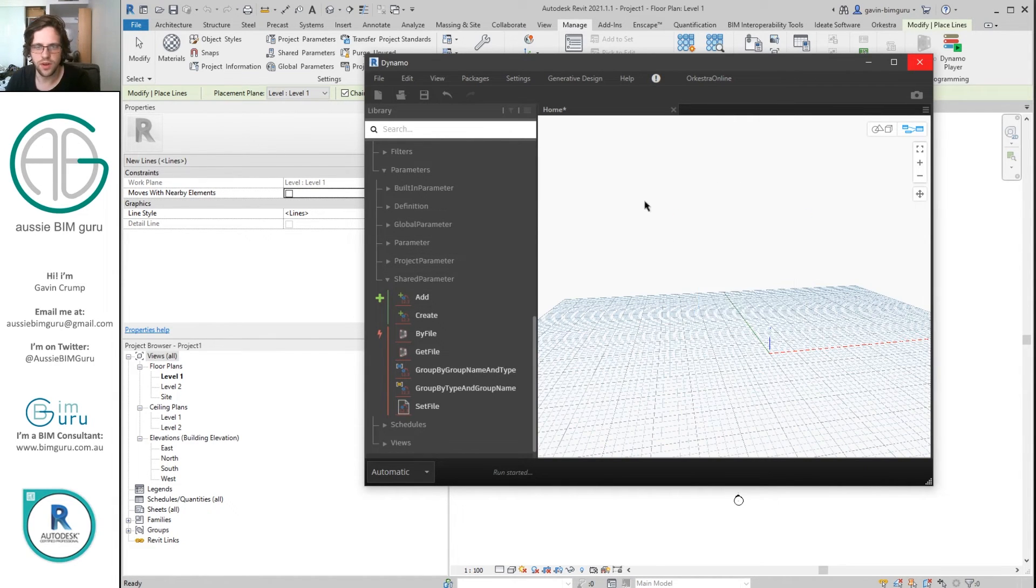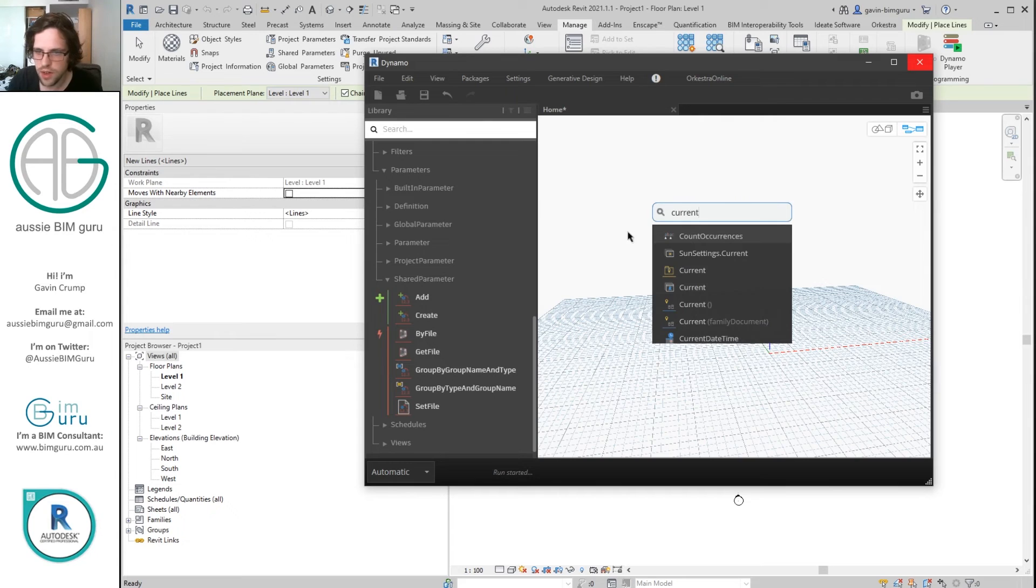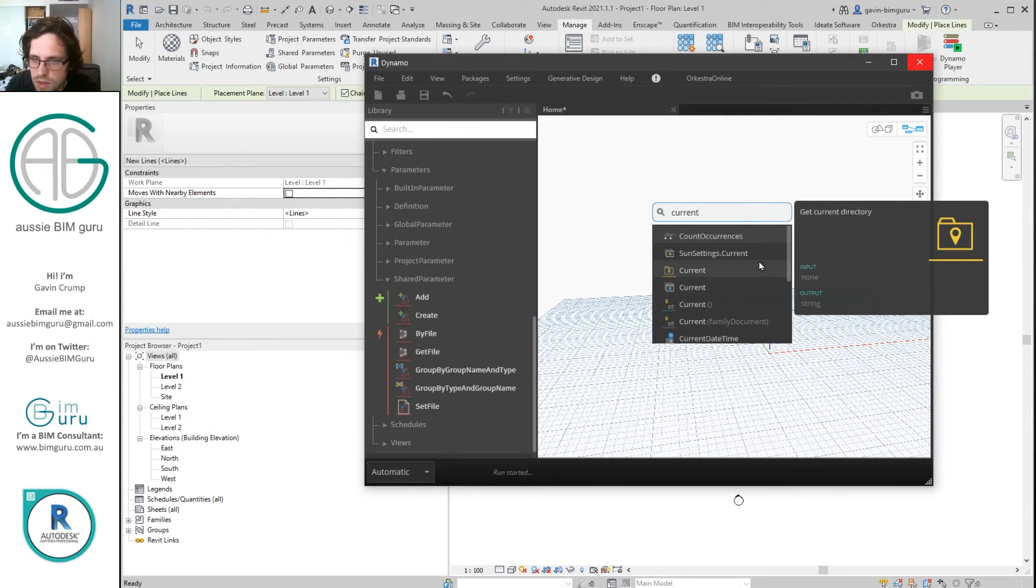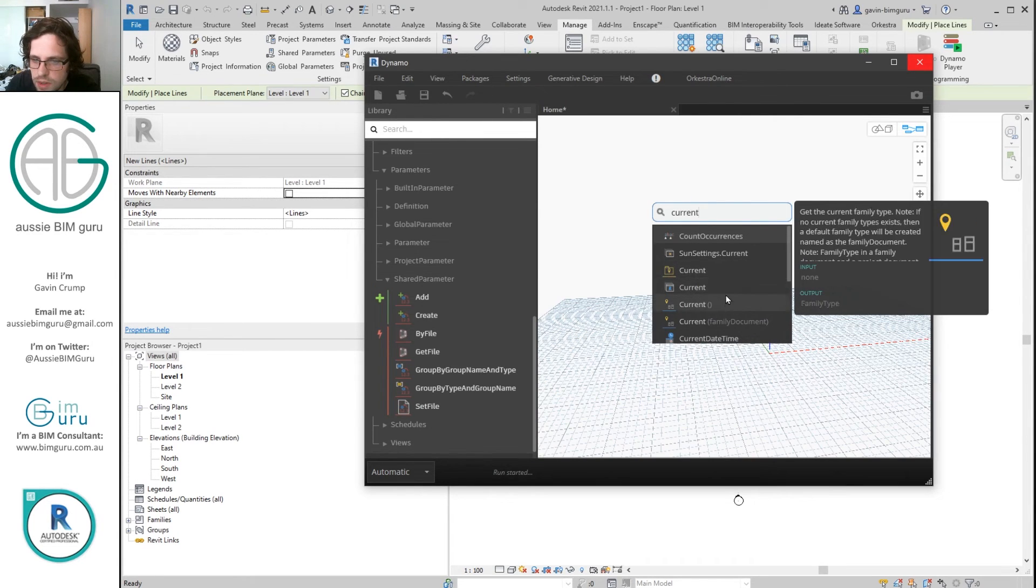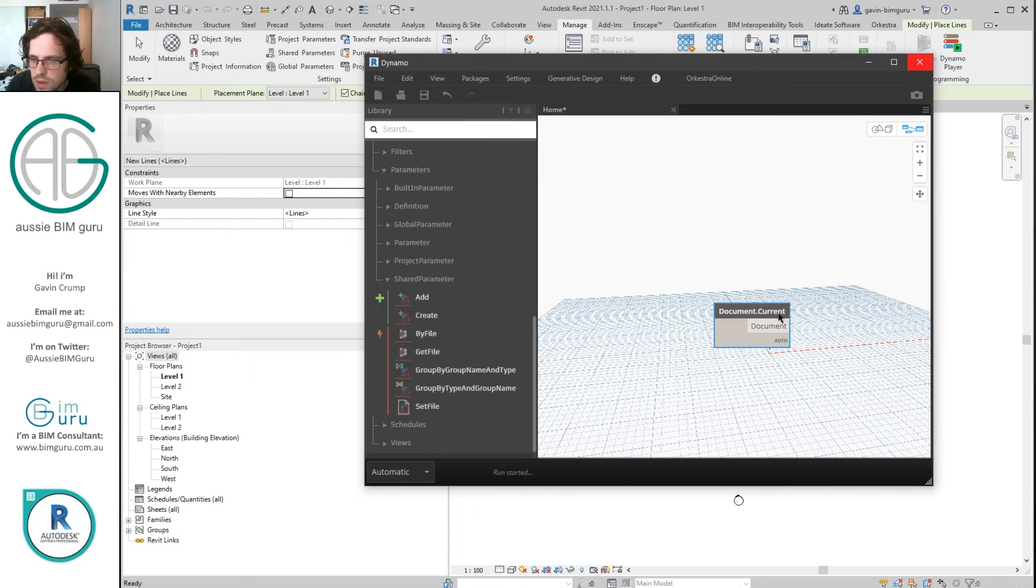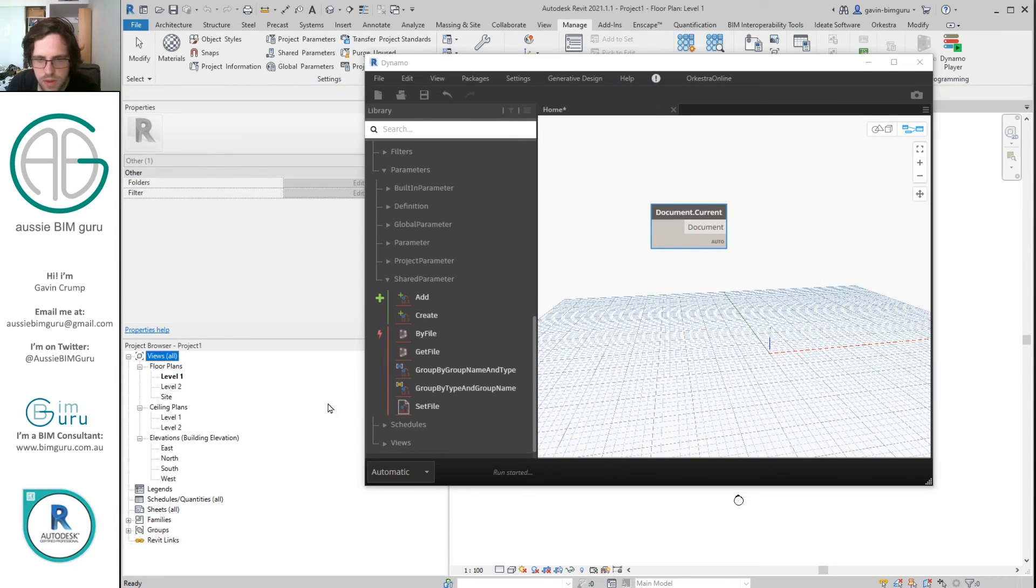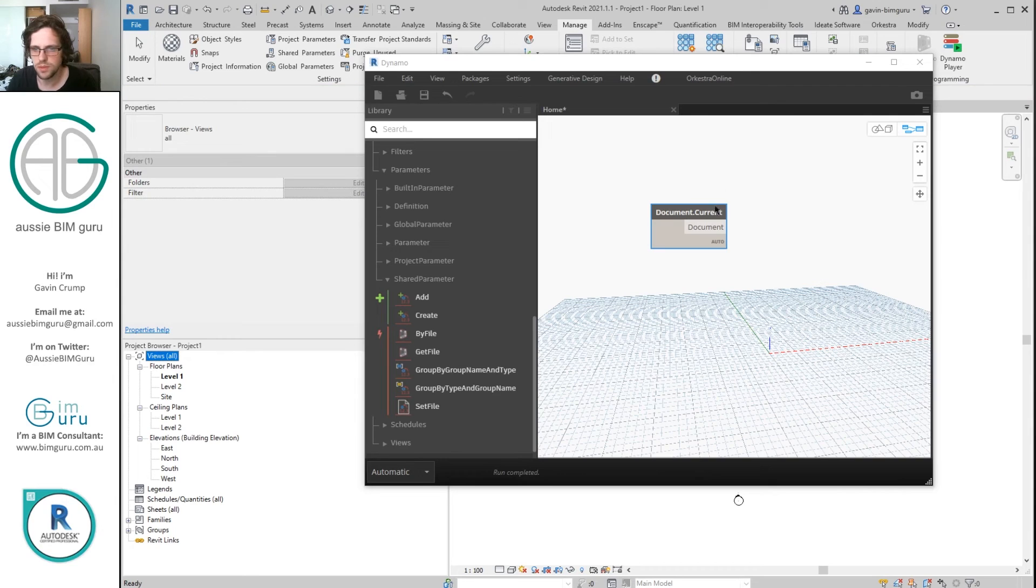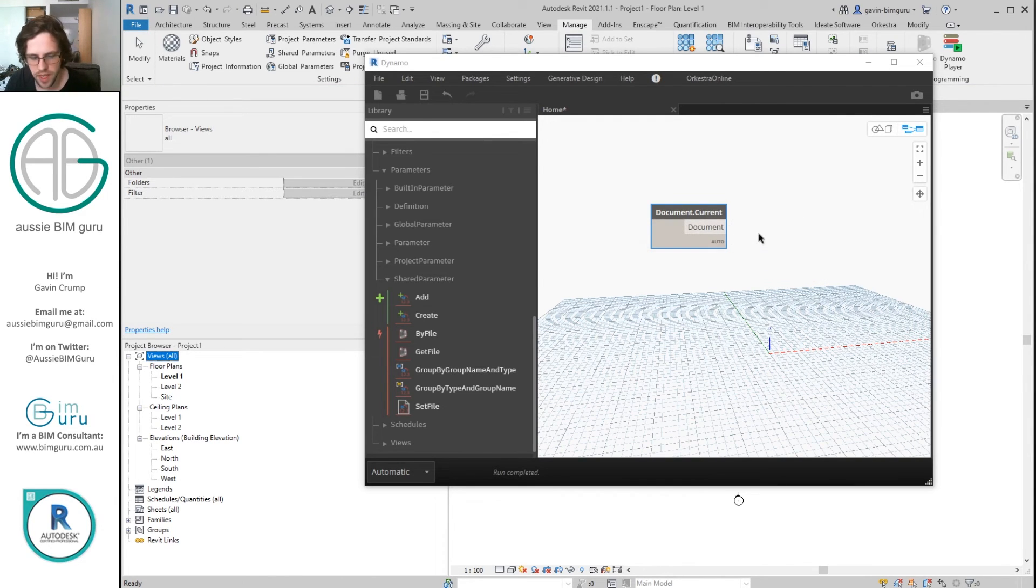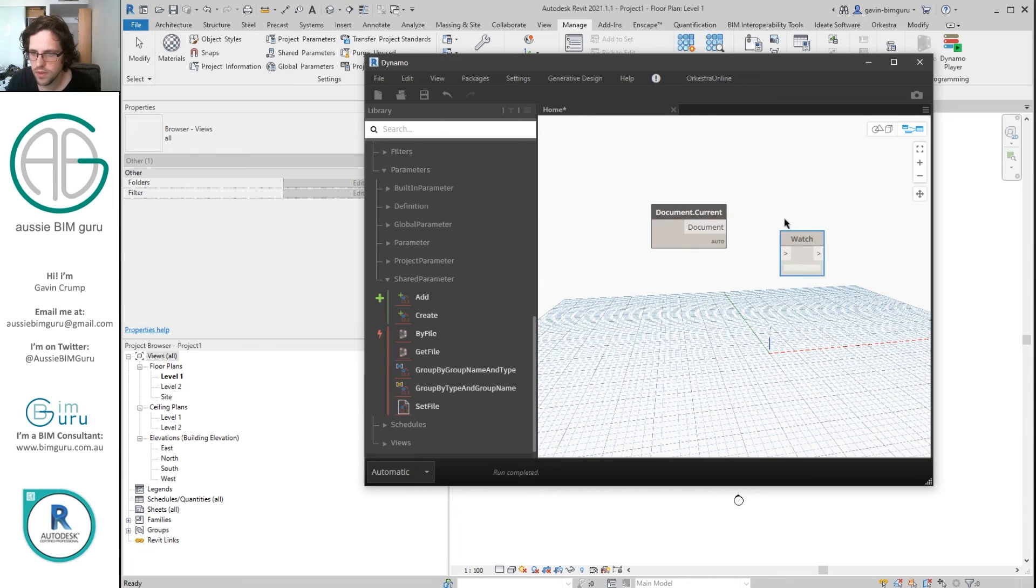I'm just trying to find one node that I can use such as the current document from Orchid, or current directory. Just have to complete my run. And there we go. We can see that now we're getting an output from the Orchid node.